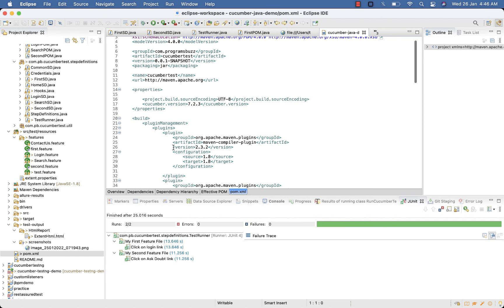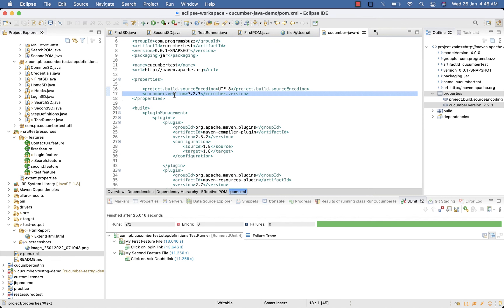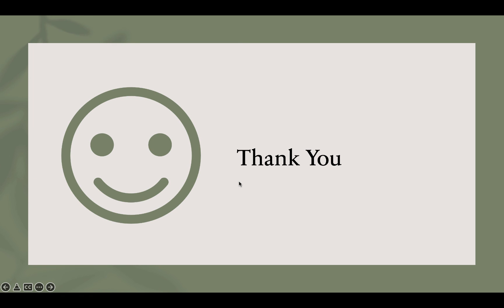That's all. In next tutorial we will discuss how to implement Extent Report with Cucumber 7 version. Thank you for watching this video.